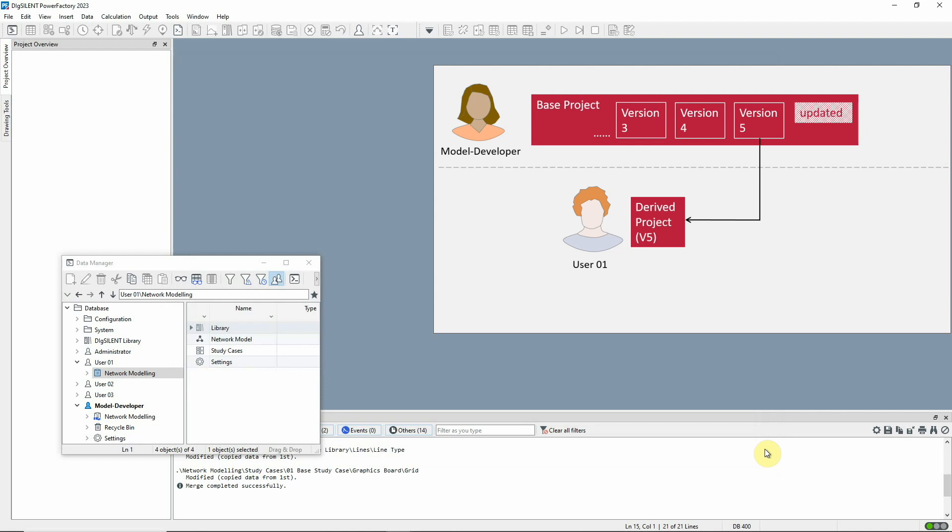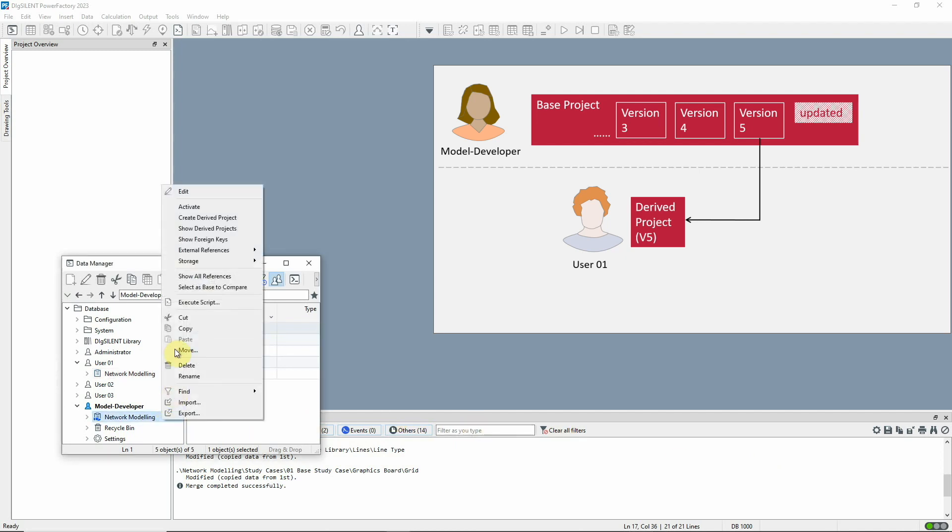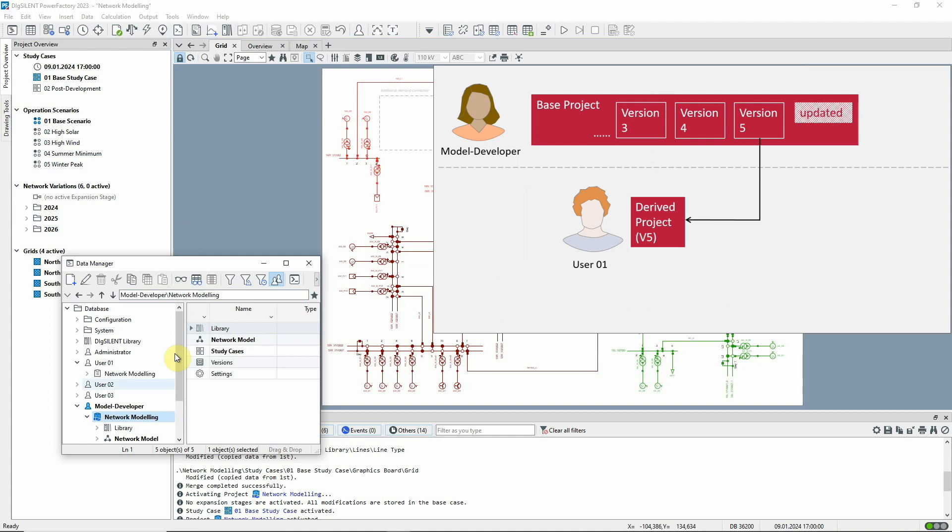Let's assume that the week's work on the base project is complete. The model developer can now make a new version, version 6, and release this to the users.